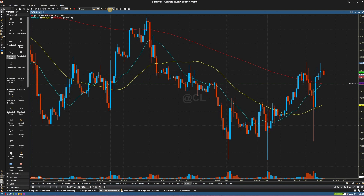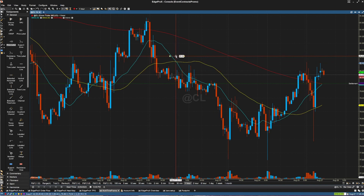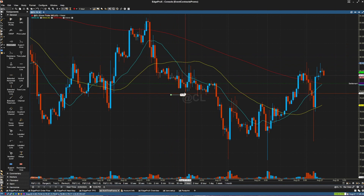To bring a component into your chart, simply select the component with your left mouse click and then drag and drop that component onto your chart. Once there, you can adjust it as needed.